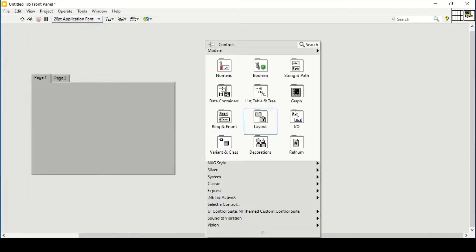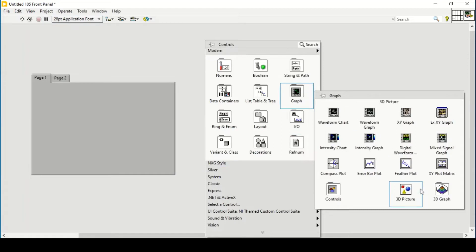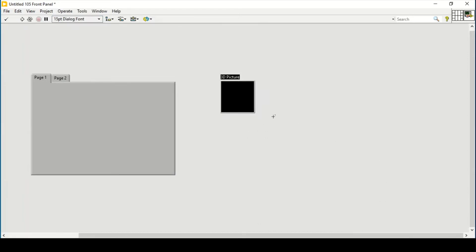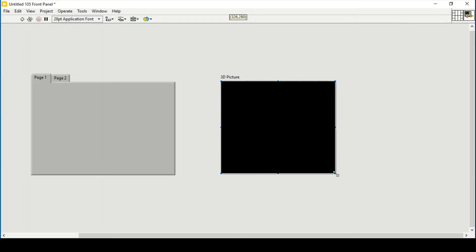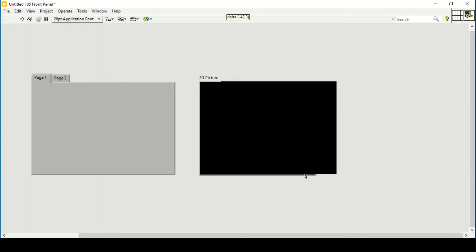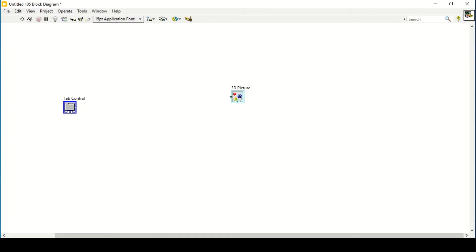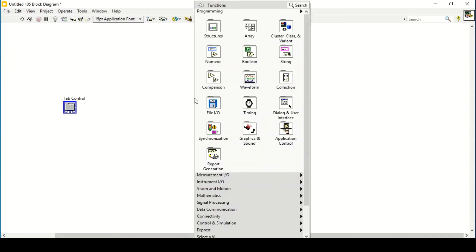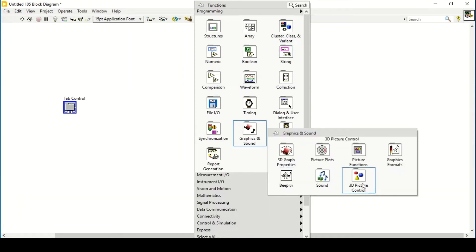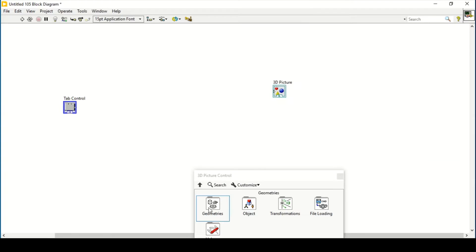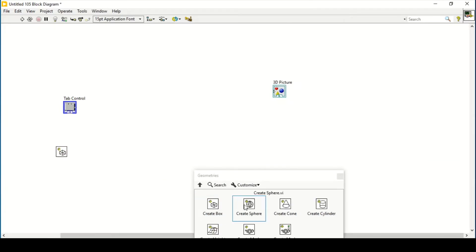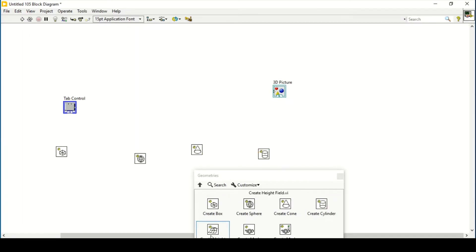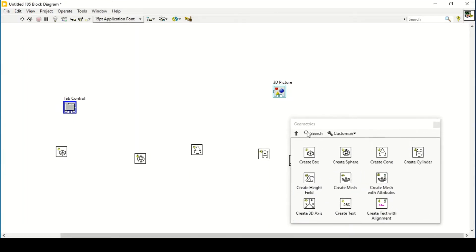First thing first, go to the graph palette and place the 3D picture. Here is my 3D picture and now I can go to my block diagram. In that 3D picture controls, let's place the geometries one by one — cylinder, and also create a height field as well. I think these are enough properties and we will talk more about the others.